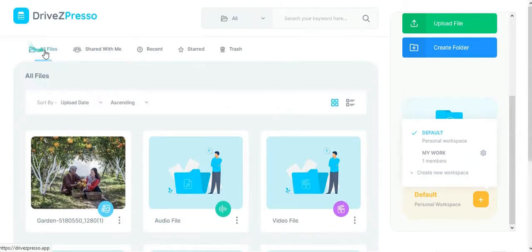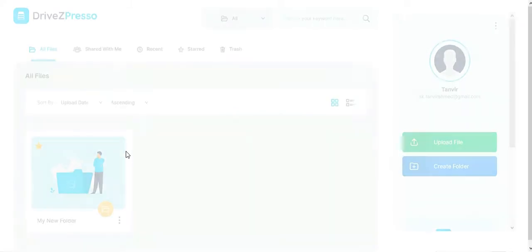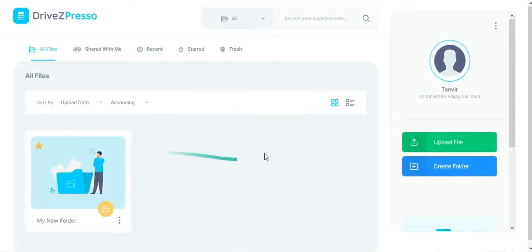The main benefit of DriveZpreso is unlimited cloud storage forever. Set it and forget it. Thank you.